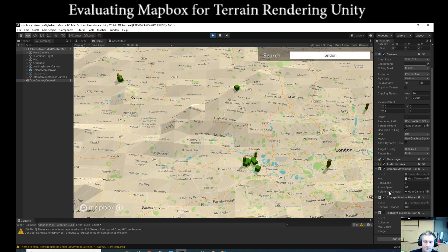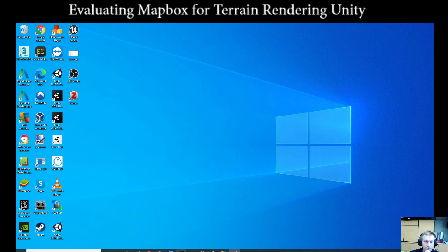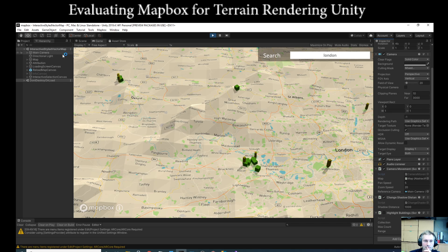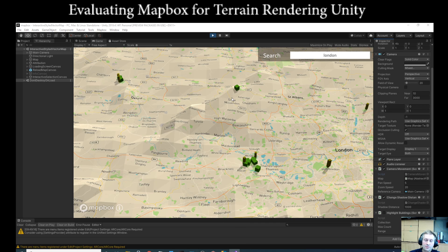The camera movement script has a few public variables: map pan speed, zoom speed, and reference camera. Interesting about Unity itself is that everything seems to be done via reflection — if you make a change in the code, when you go back to Unity it recompiles and shows you any errors right there. Sometimes that causes a delay, requiring you to go back to Visual Studio to correct the issues.